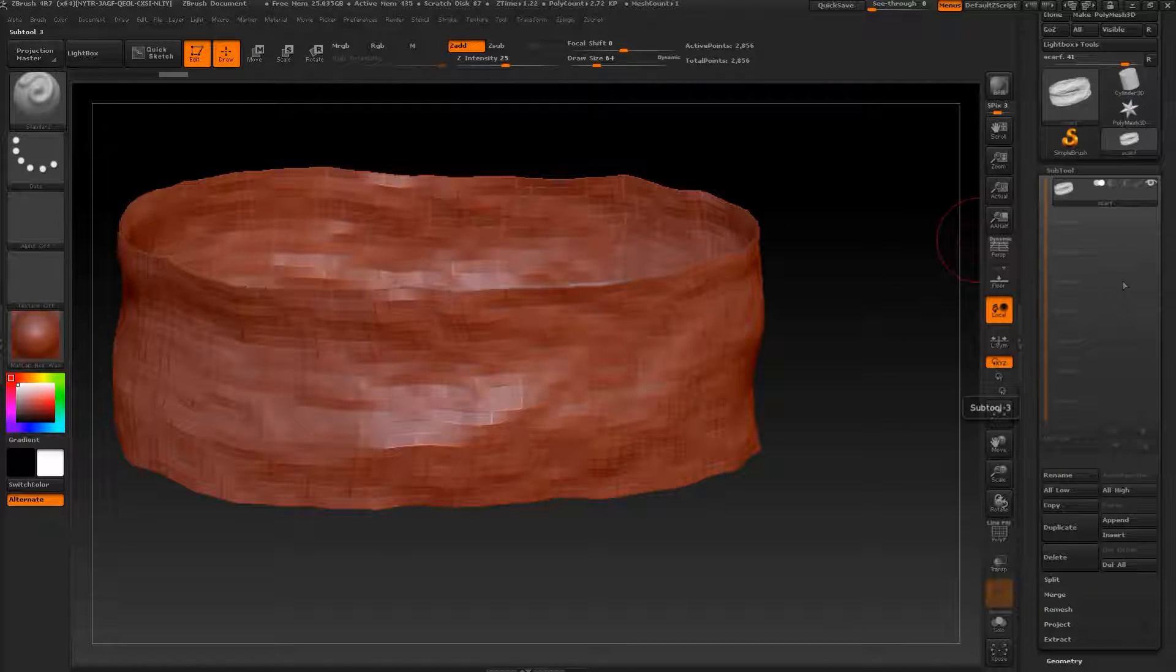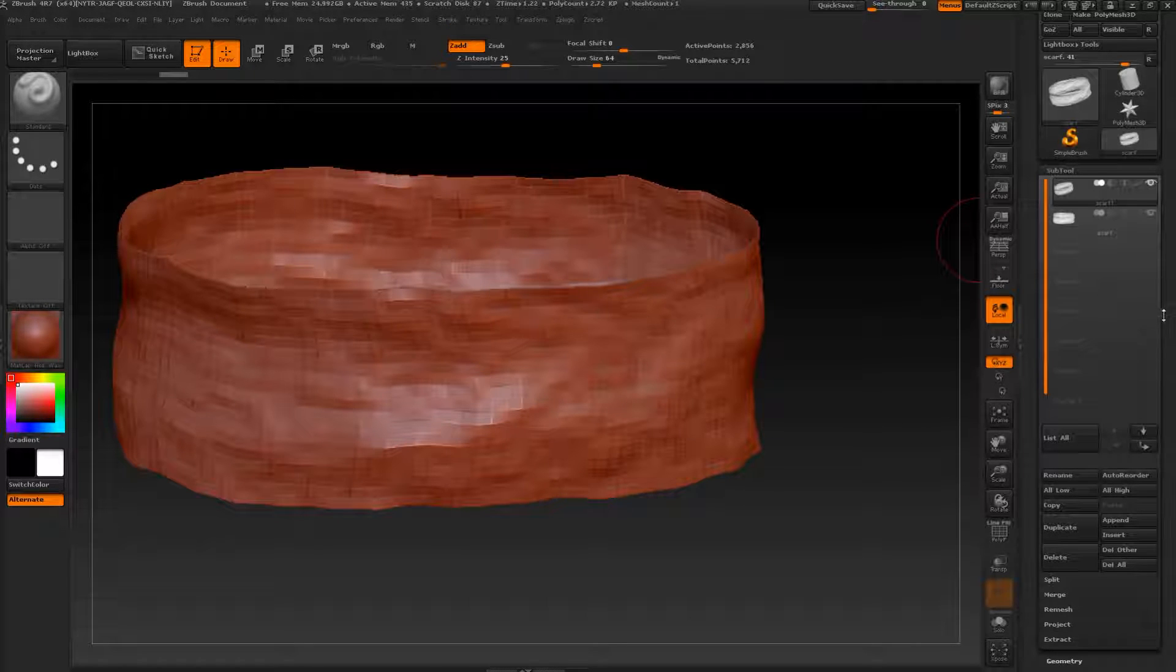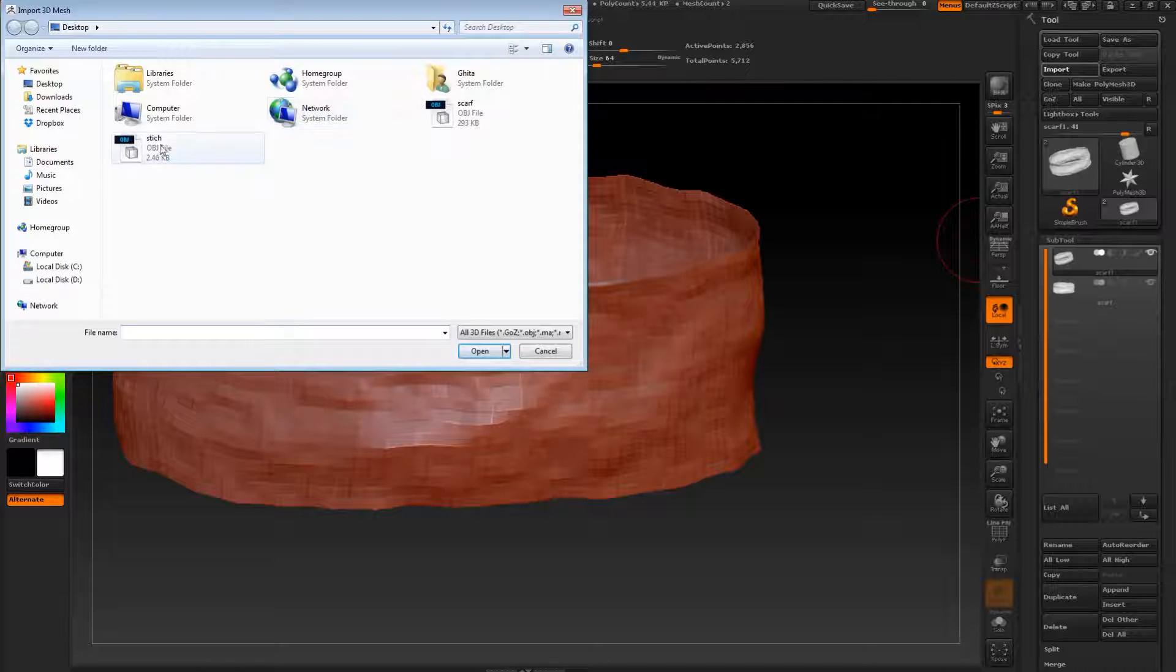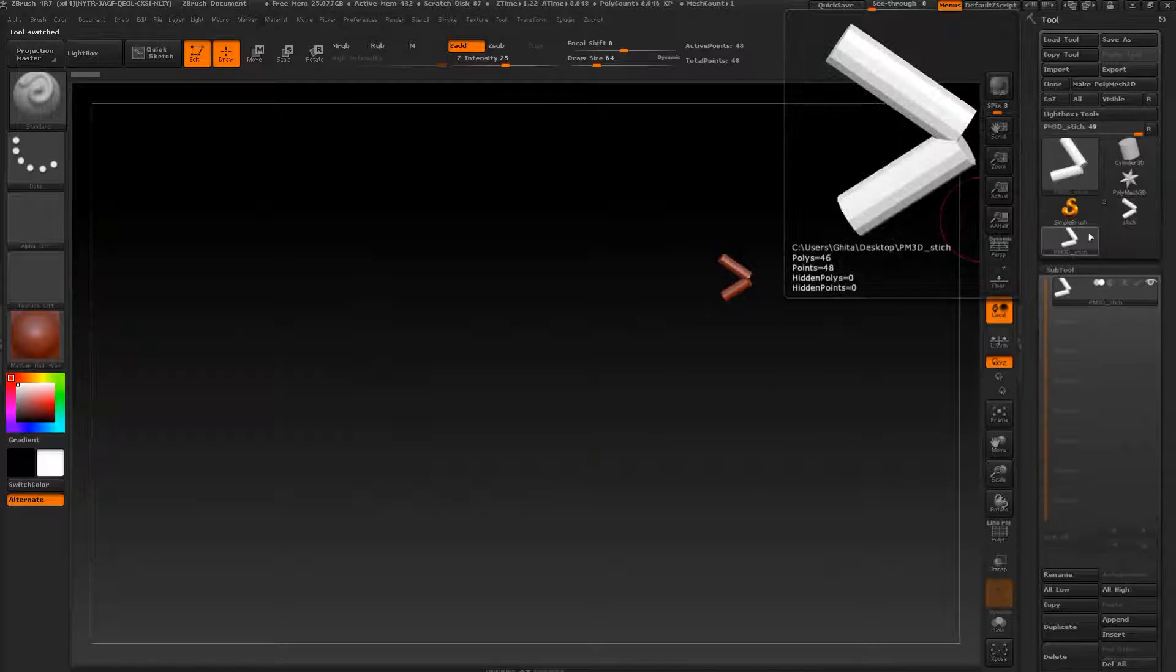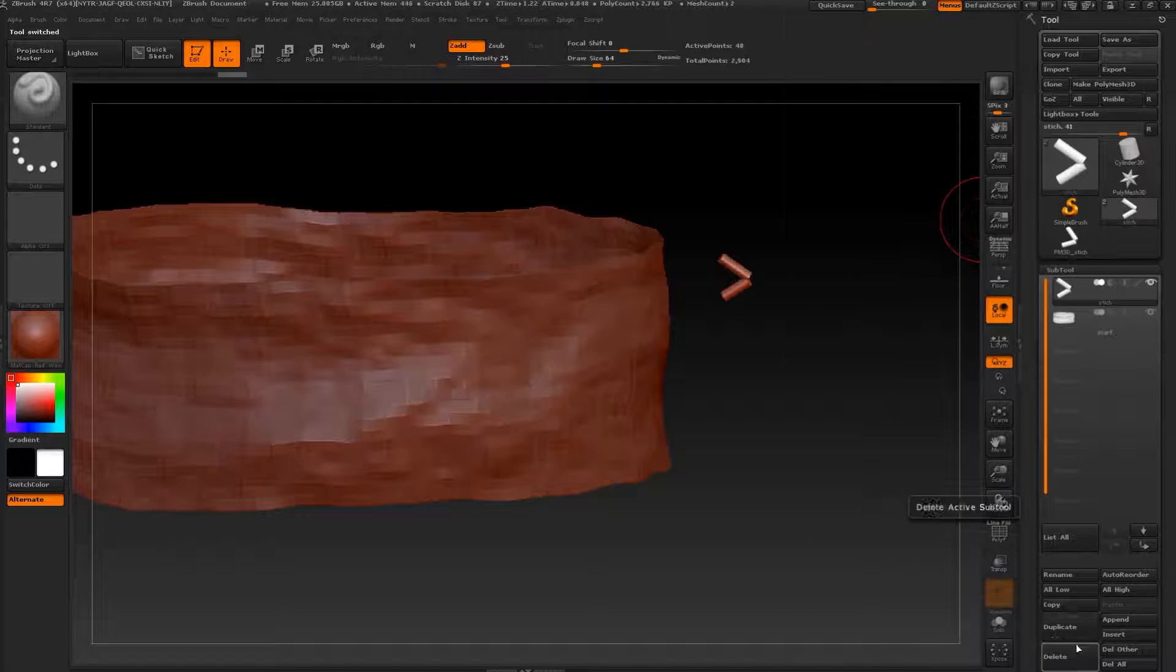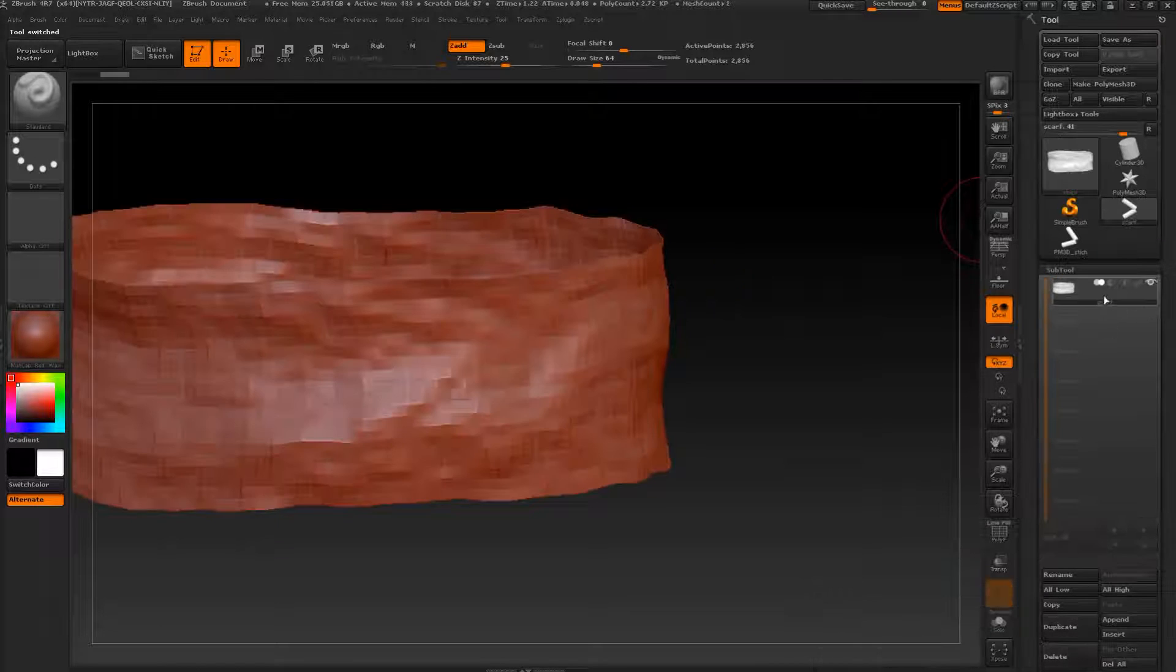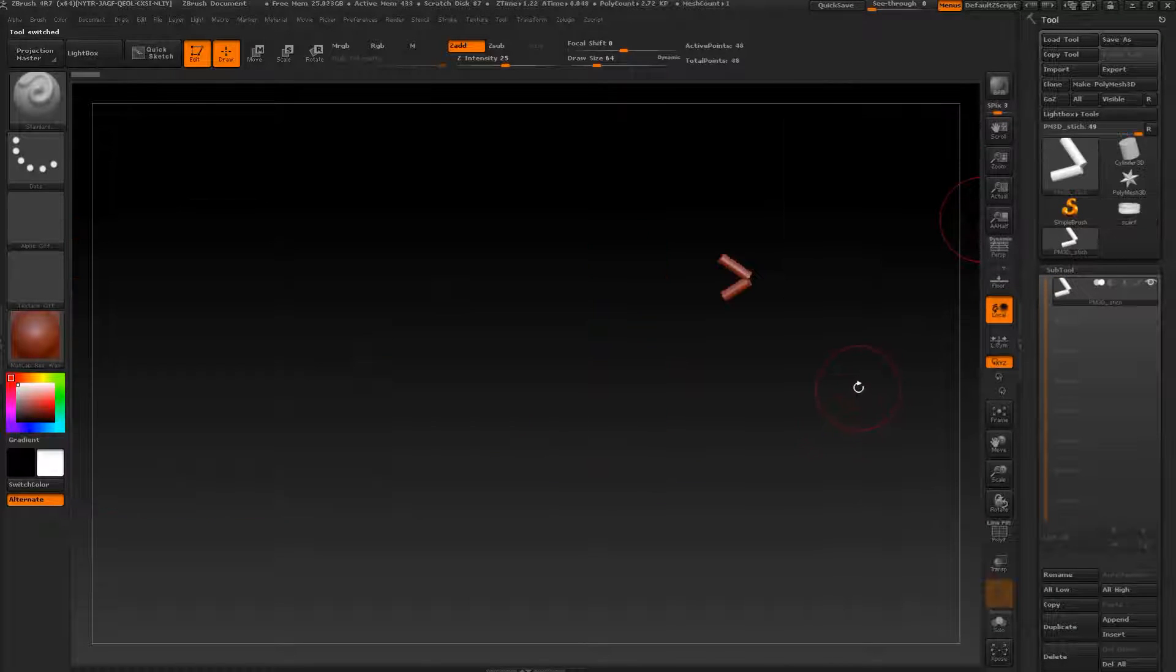So we can use our stitches, we need to go to another subtool. Let me import it over here to show you how to make that. Let's duplicate, import, and go to stitch. Now let's make it—make polymesh 3D like this. So we have it on another subtool. We can delete this one so we do not have confusion.